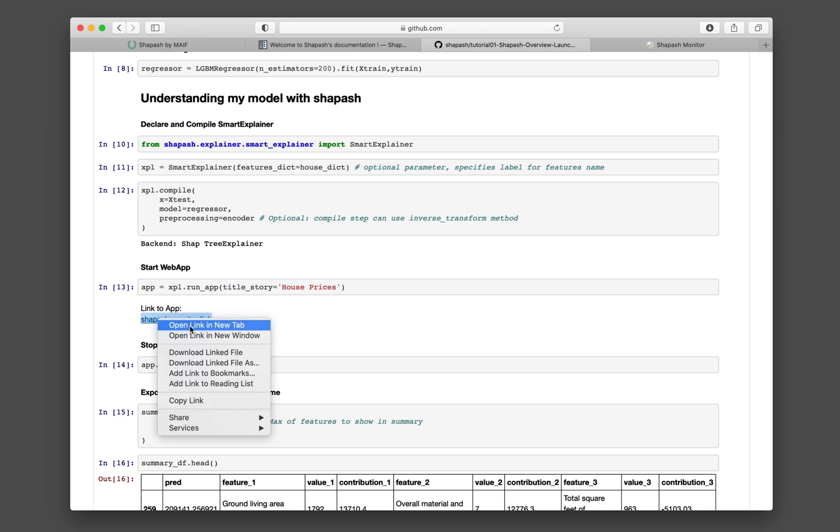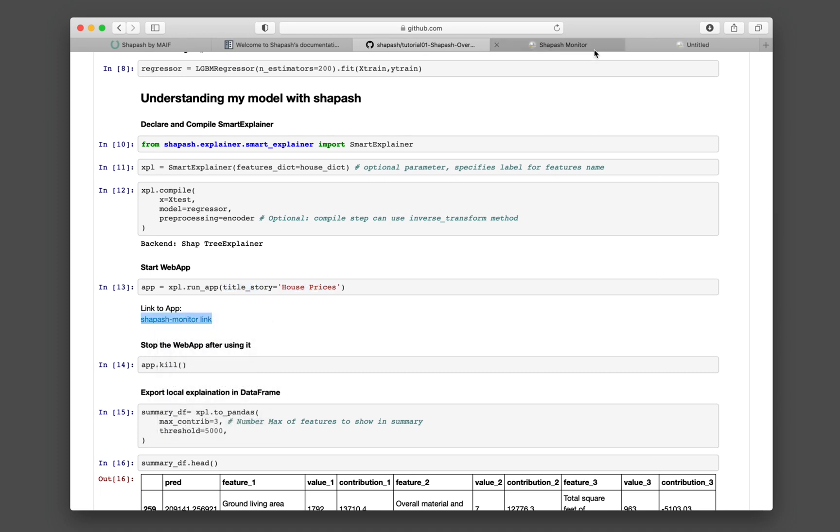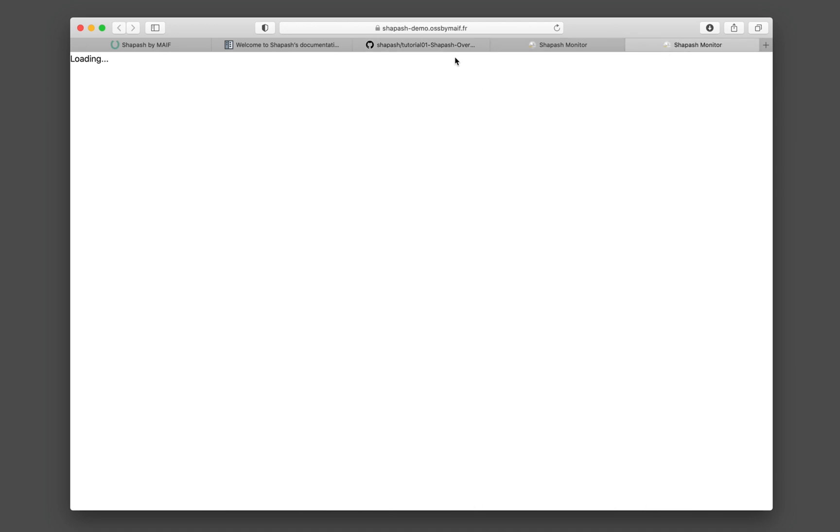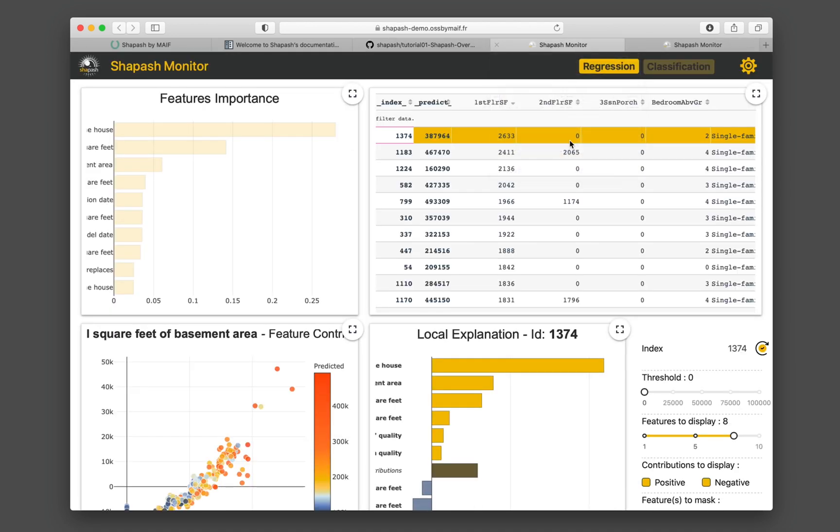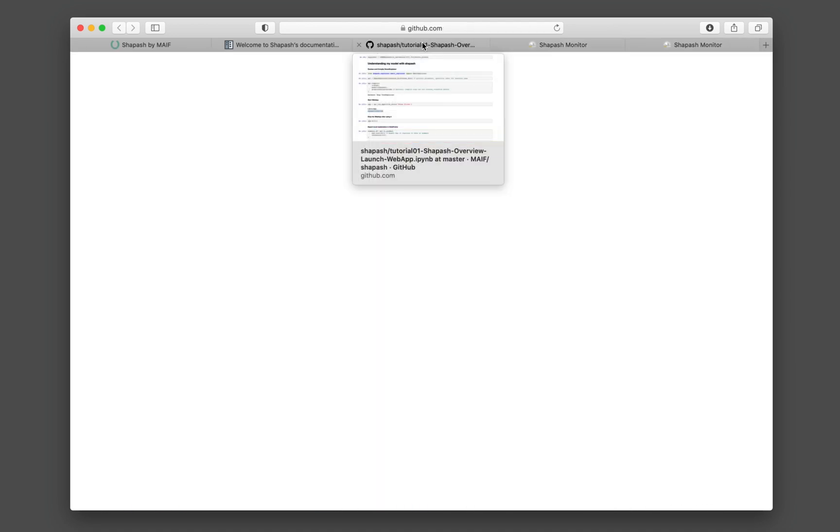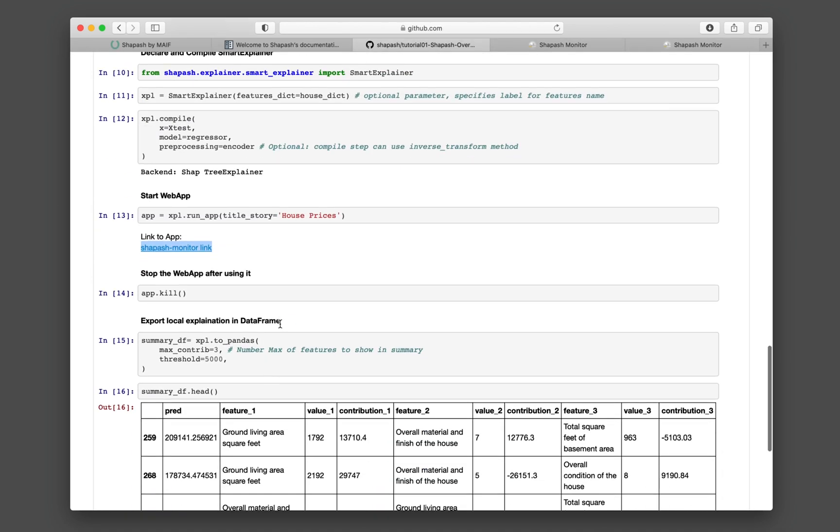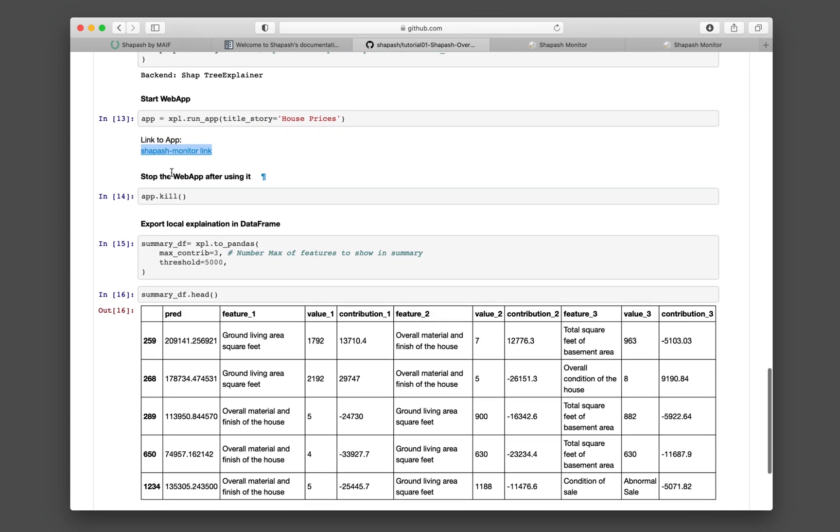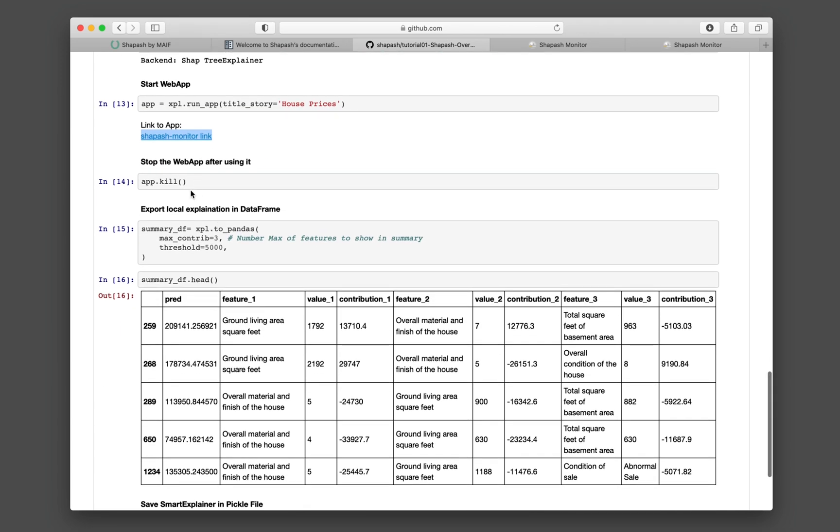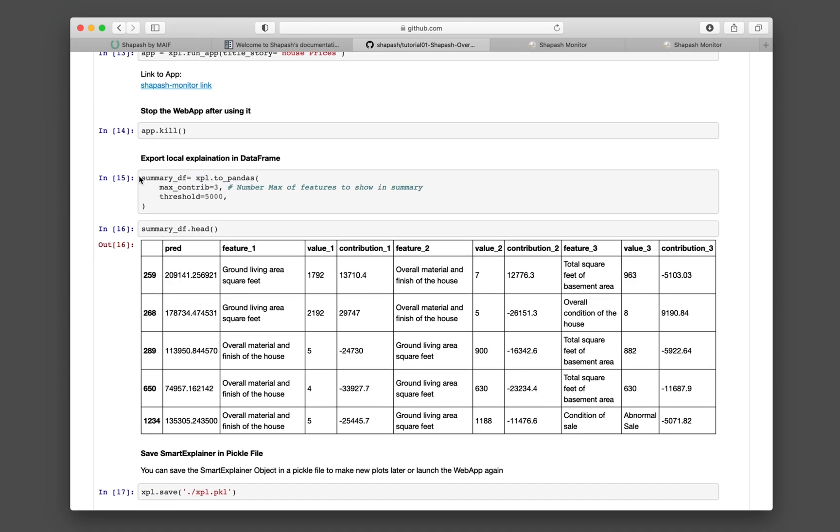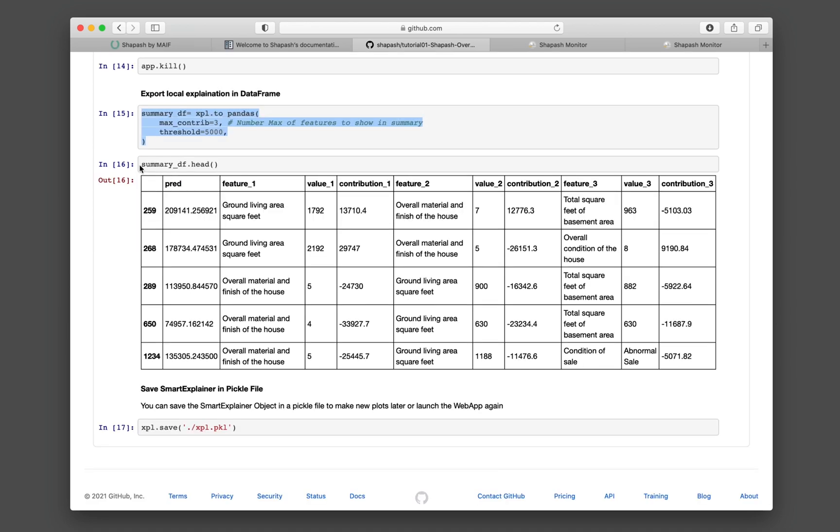And the example of the app is shown before. It's the same thing. It's the demo that I have shown you earlier. But then if you're running it locally, it will be in your own computer. And then you can stop the web app by using the kill function. Finally, you could also export your features contribution into pandas. And then you display the data frame. And then you could also pickle the xpl object, so that you can make use of it in the future and relaunch the web app again.